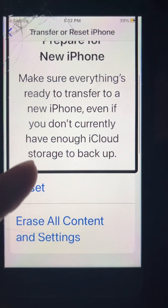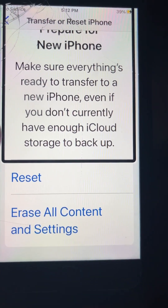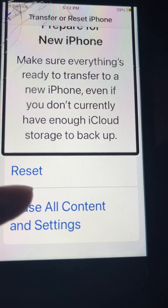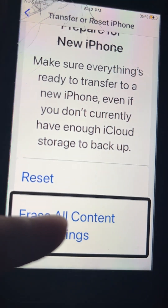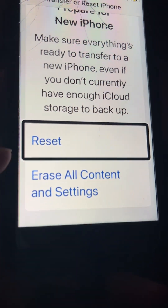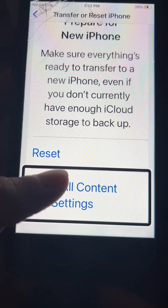Prepare for New iPhone — make sure everything's ready to transfer to a new iPhone even if you don't currently have enough iCloud storage to back up. Then you can hit Erase All Content and Settings, or Reset.